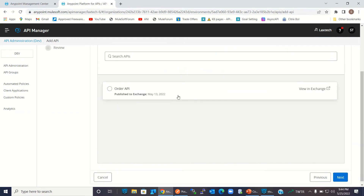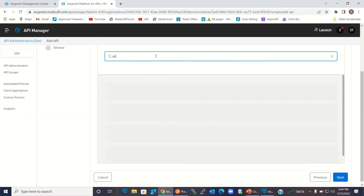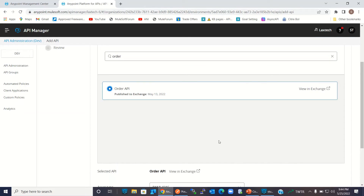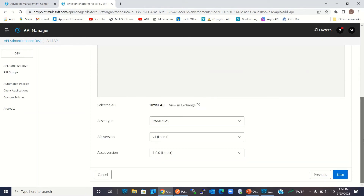Here we have to select the API that we published in Exchange. We published the Order API in Exchange. If you have published many APIs you can search here. I'll select Order API. You can see the asset type is RAML, version is v1, and asset version is 1.0.0. These are the latest versions so I'll select this version and click Next.